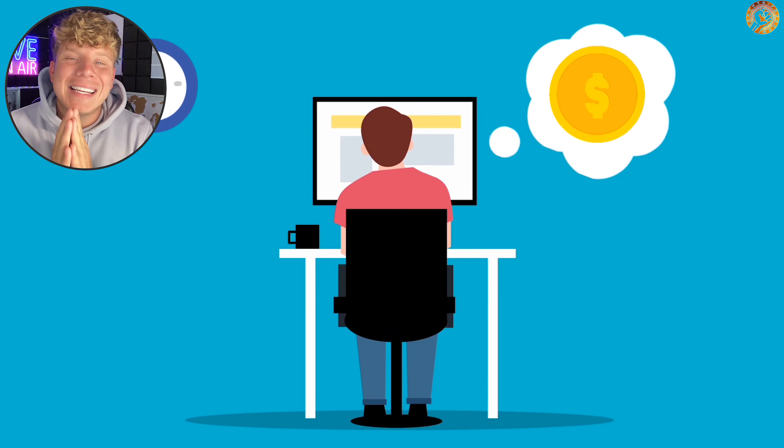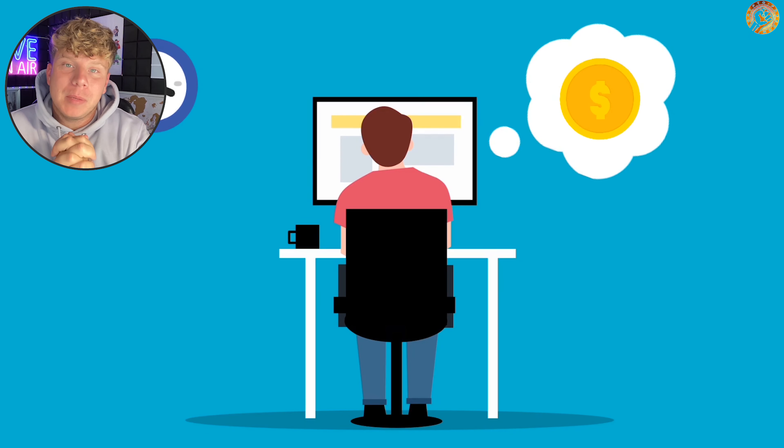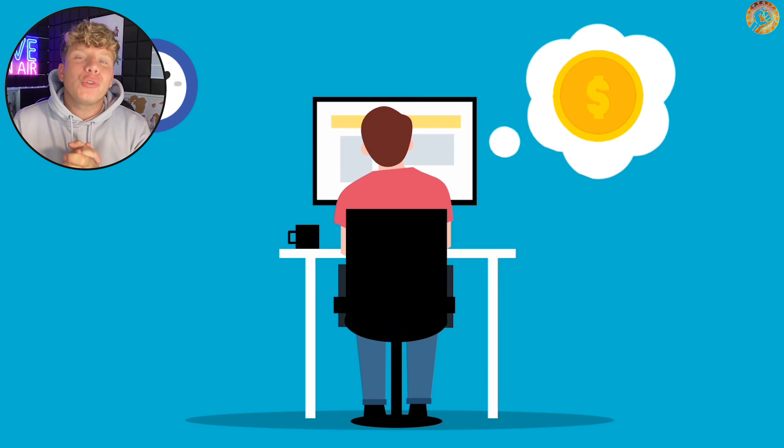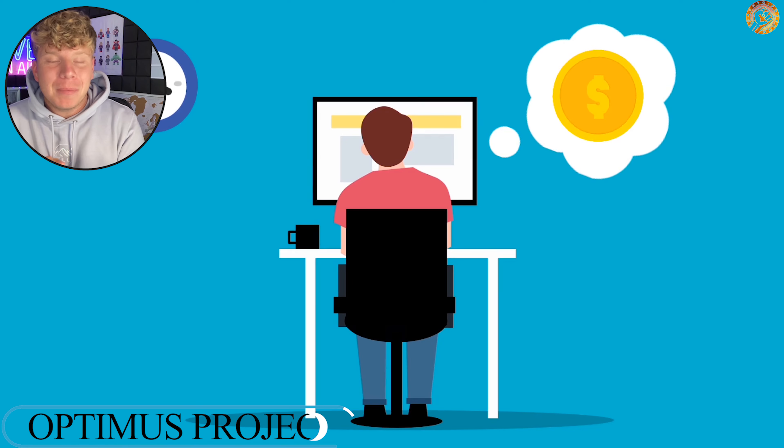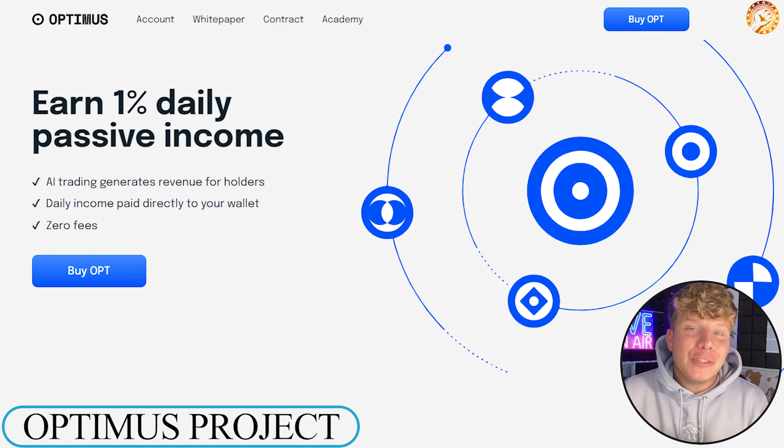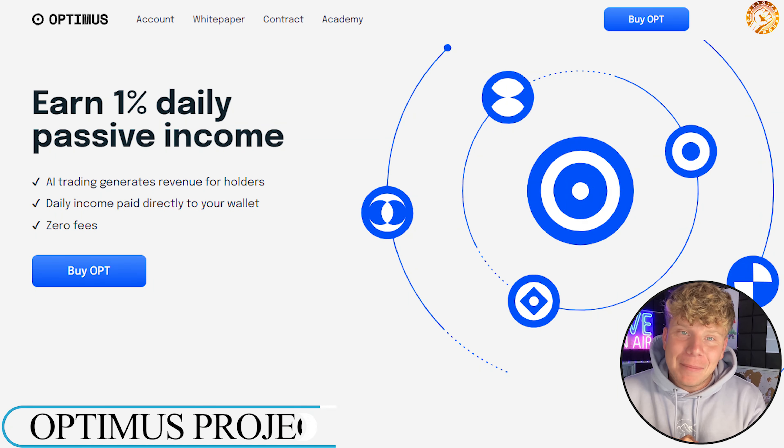Earning one percent a day is a dream for most people. What if I told you I had a project that can earn you one percent daily passive income and it has been doing it for a long time? It's called Optimus. Before we get in, I'm not a fan, let's get straight.